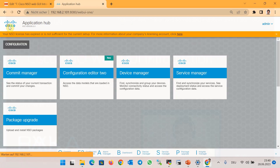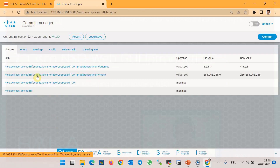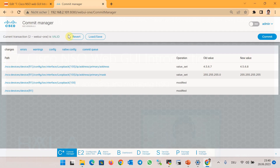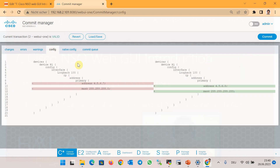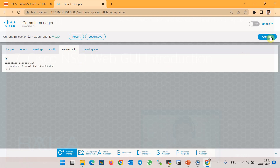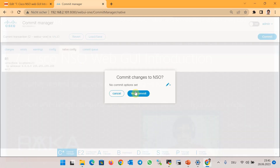To apply the configuration, go to the Commit Manager section. In the 'Path' tab, you see the YANG data model path where the configuration has changed — the IP address and the subnet mask. You also see the old value and the new value. In the 'Config' tab, the removed configuration is shown in red and the new configuration in green. In the 'Native Config' tab, you can see the actual configuration changes in CLI format. Press the 'Commit' button to apply the new configuration changes.